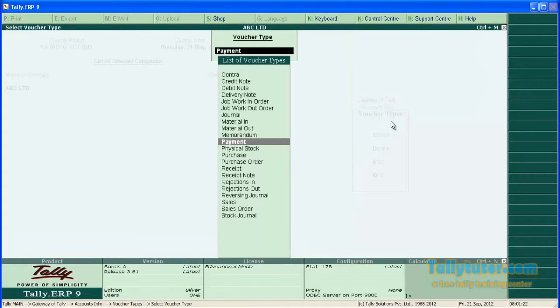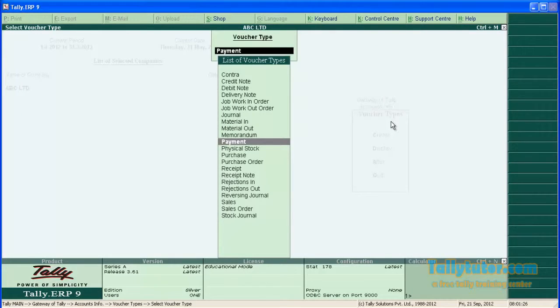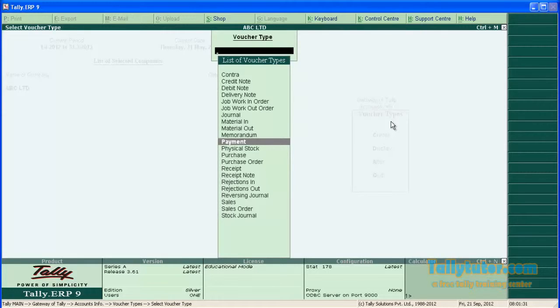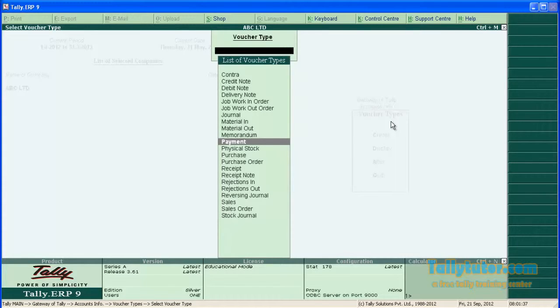Now the feature is activated. Narration for each entry can be entered now. Now let's enter the transaction to see separate narration for each entry.